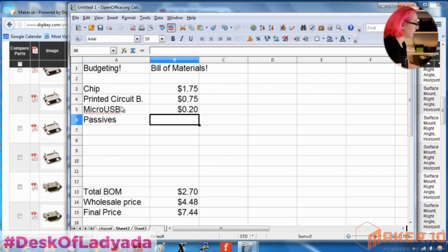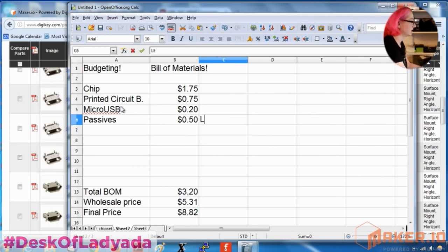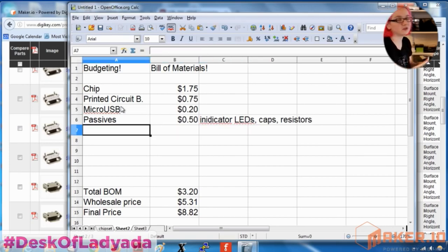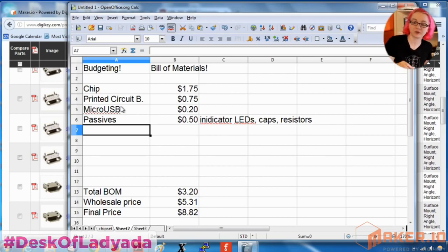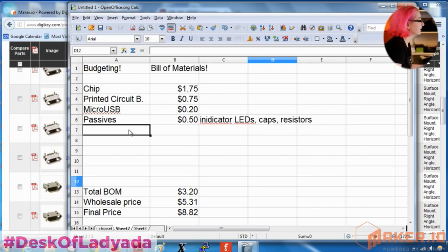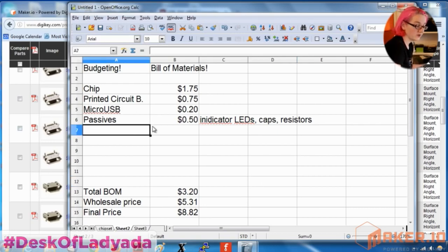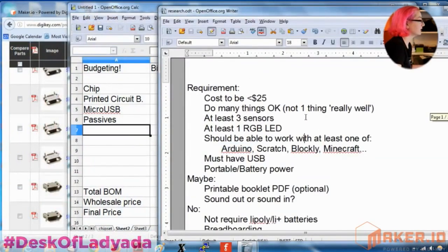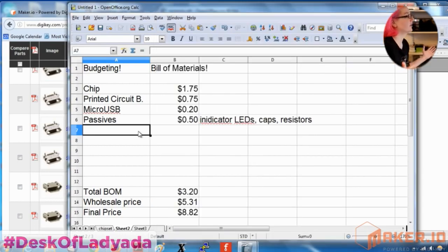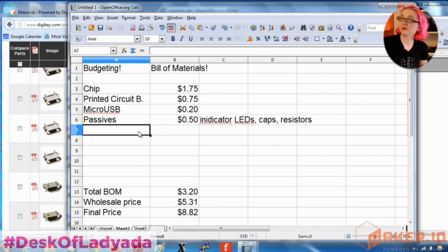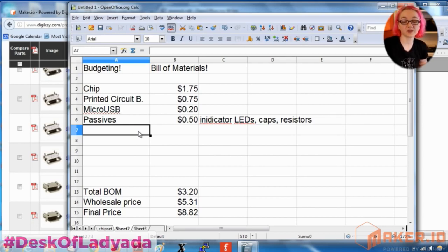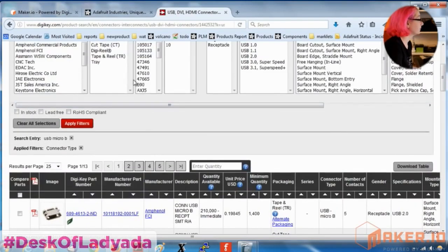I'm going to put down passives at 50 cents — this includes indicator LEDs, caps, and resistors. Until you know the design, you don't know exactly how many resistors and capacitors, but I know I won't have too many components, so 50 cents is a reasonable budget. We're already up to about half our budget. Now I want to add some components — from the research phase, we decided we wanted sensors. Since I've already blown half my budget, I can't add a really cool 9DOF sensor; those chips would blow through the rest. I need something inexpensive.